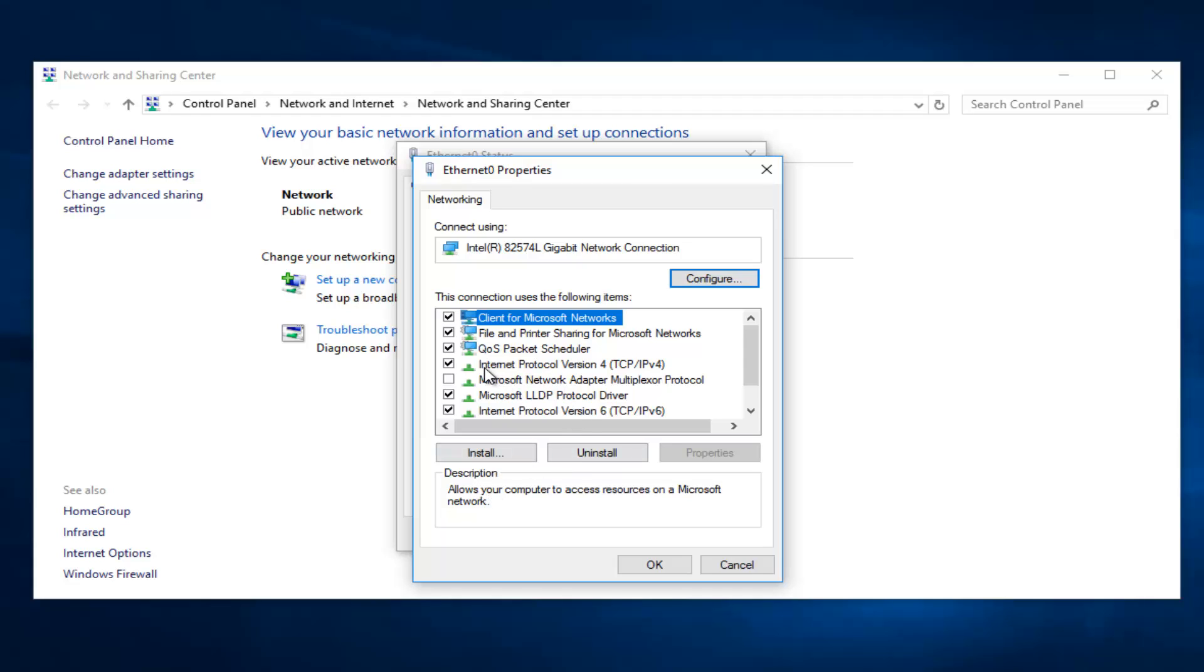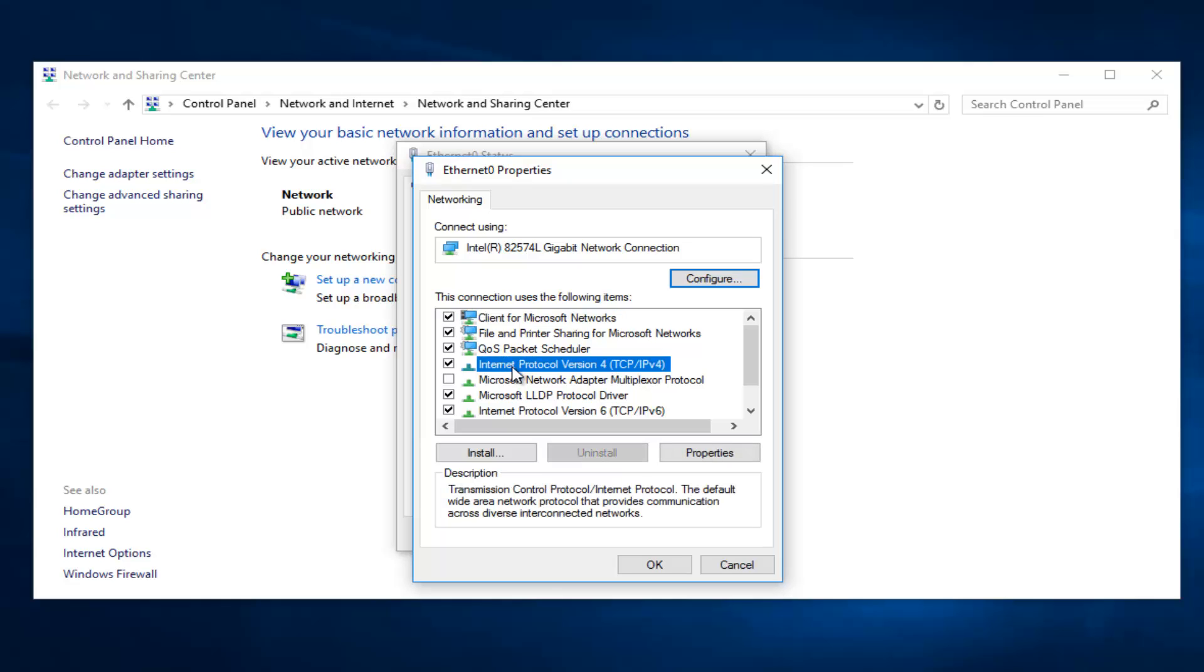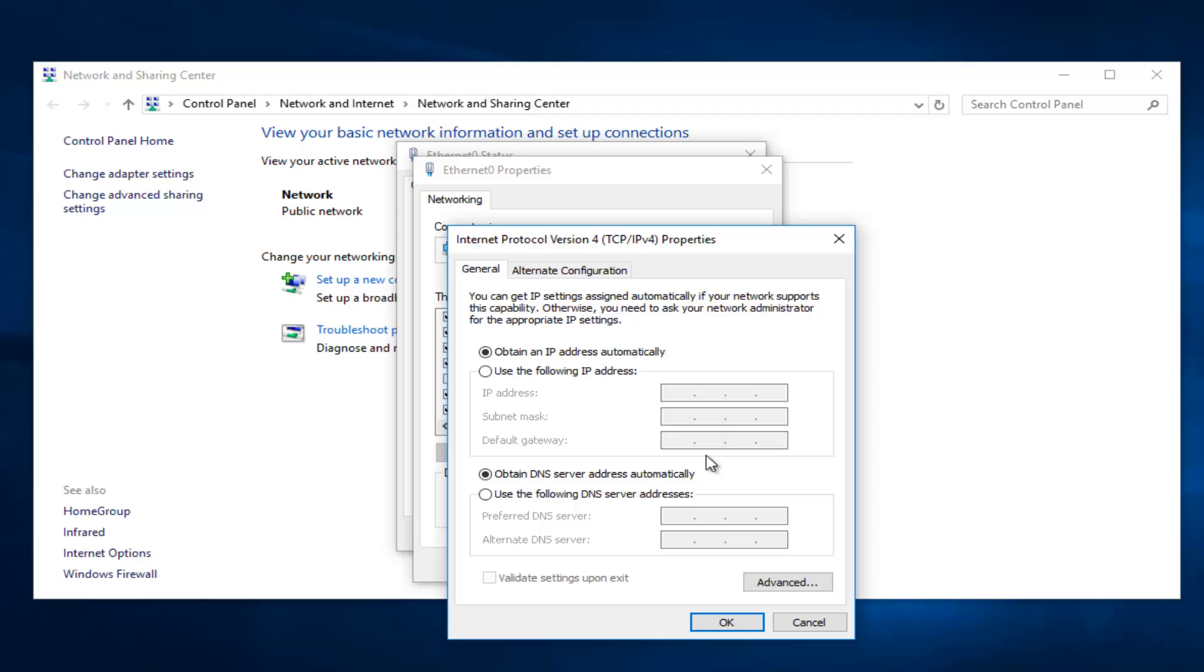Left click on Internet Protocol version 4, TCP/IPv4, and then left click on Properties.